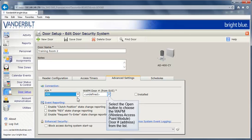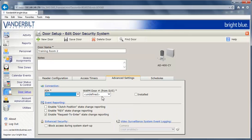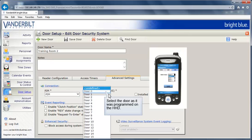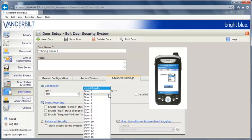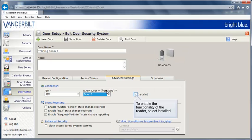Select the Open button to choose the Wireless Access Point Module door number. The door number was assigned during the initial linking of the door to the PIM. Select the door as it was programmed on the HHD. To enable the reader, select installed.